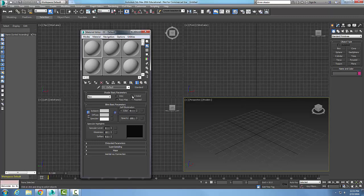So if we have a face on an object, Two-Sided lets us have the material on both sides of that face. Face Map applies maps or images to each individual face on the object. Faceted is used in rendering to show the different facets — the small incremental sections of the 3D object.